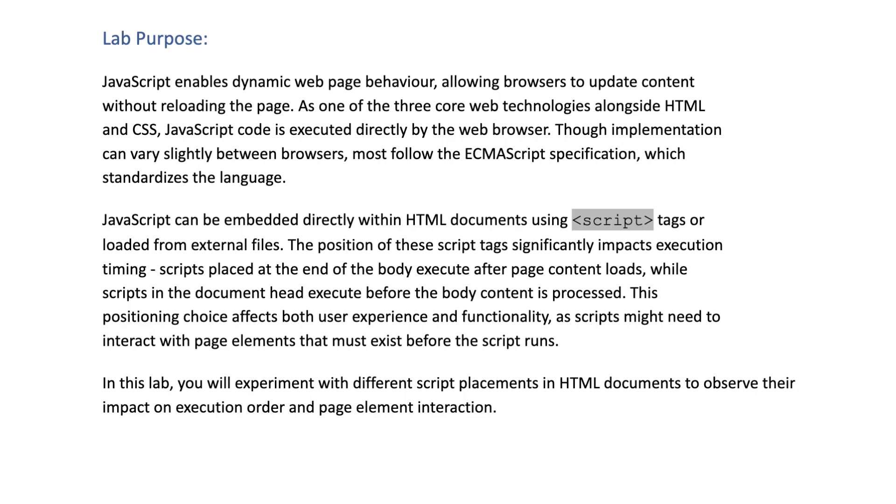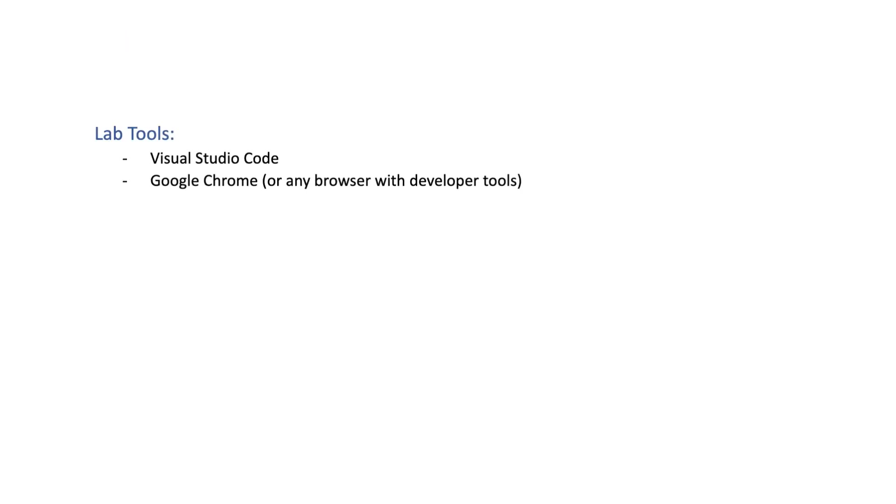In this lab, you will experiment with different script placements in HTML documents to observe their impact on execution order and page element interaction. The lab tools you'll need are VS Code and Google Chrome.